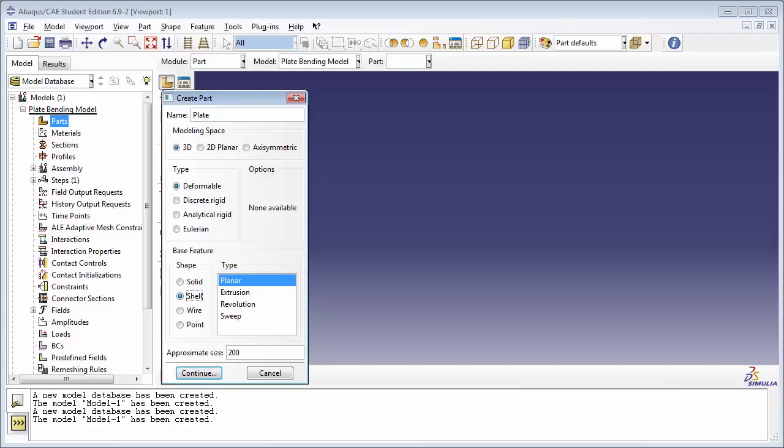This is useful because when Abacus knows we're creating a shell-shaped part, it's going to give us the options that are useful when creating a shell, or maybe not give us options that wouldn't be useful. For example, if you select a solid, after you've sketched it out, Abacus would prompt you to extrude it and give it some depth. Whereas if we go with Shell, once we sketch it, Abacus knows that this is a shell, so it's not going to tell us to extrude it.